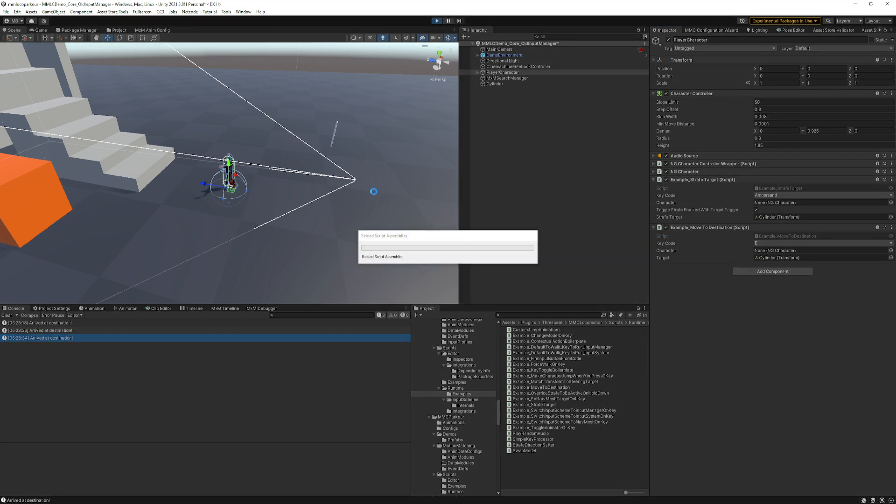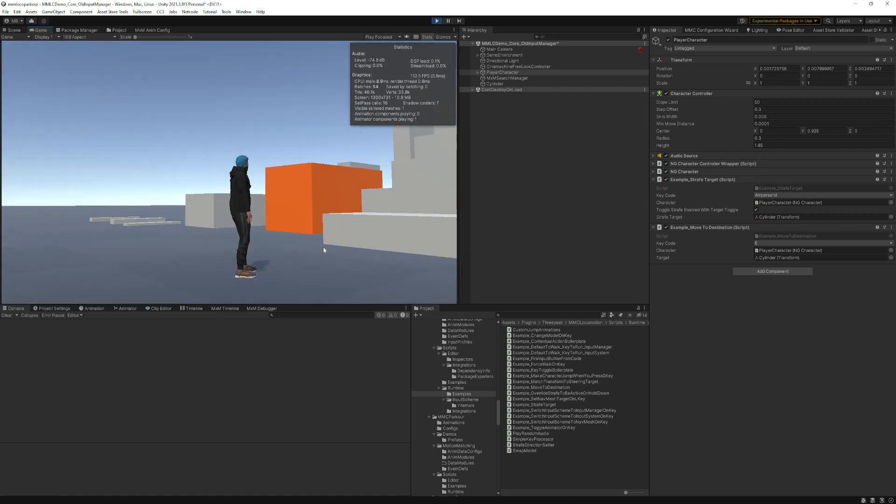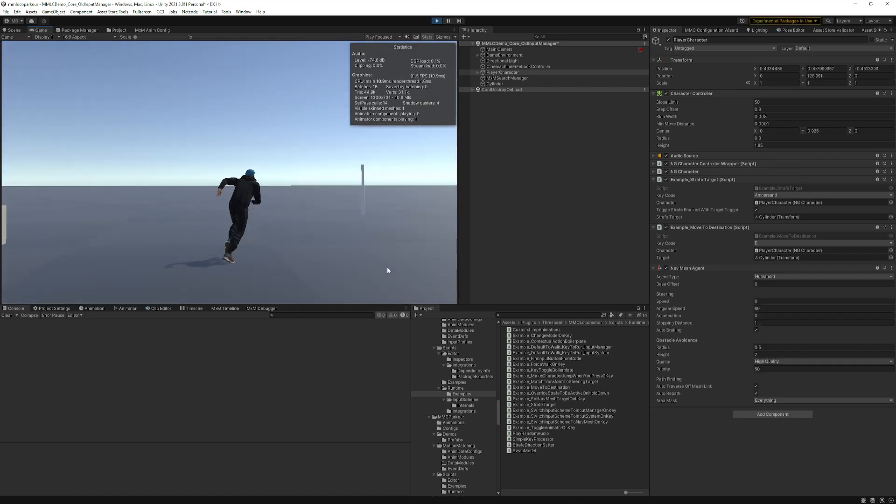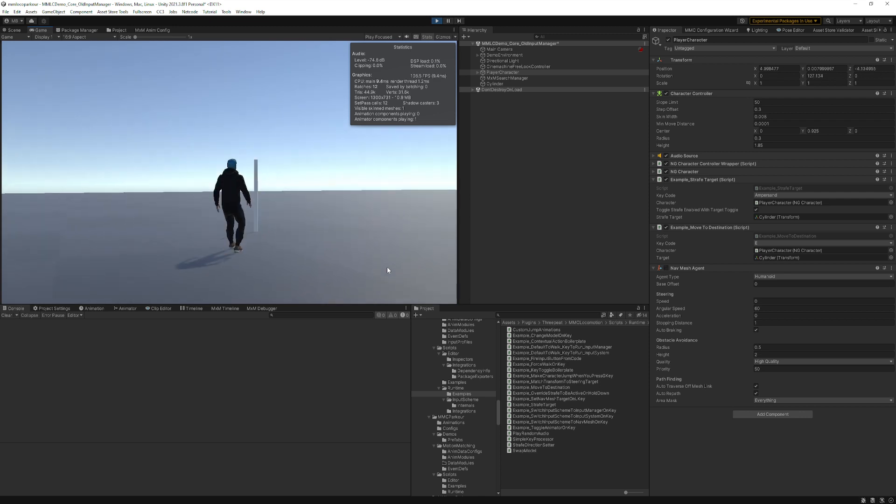So if I press the E key, you can see they arrived at destination, but I'll press the E key, press it again. It'll just cancel. Do it again.